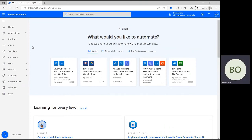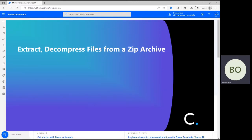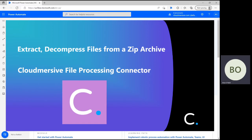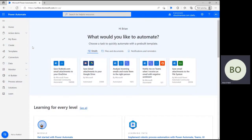Hello everyone and welcome to our next Power Automate tutorial video. In this video I'm going to show you how to extract and decompress files from a zip archive automatically using the Cloud Immersive file processing connector in Power Automate. We'll do an instant cloud flow in this video to have better control over our data, but it's easy to automate this flow later on and target a specific folder where your zip files are saved. Let's begin.